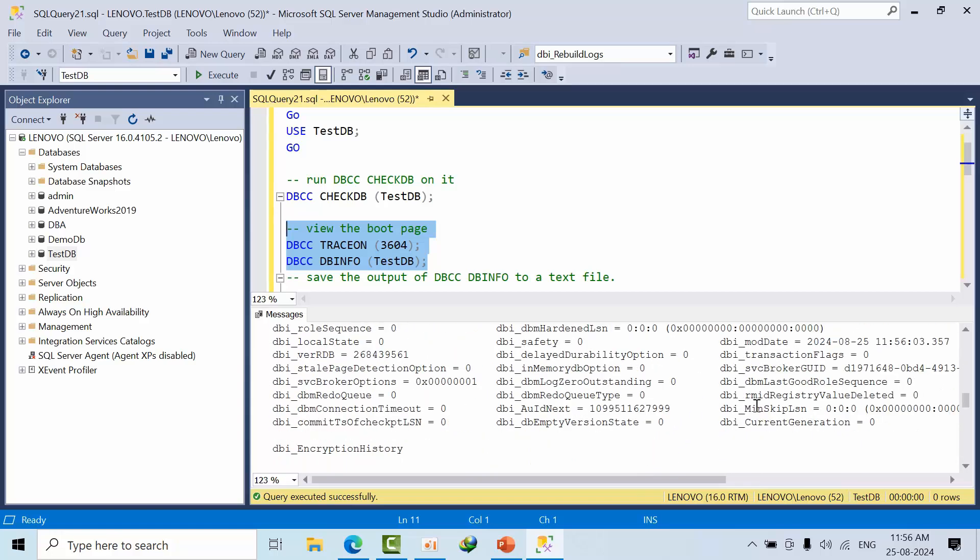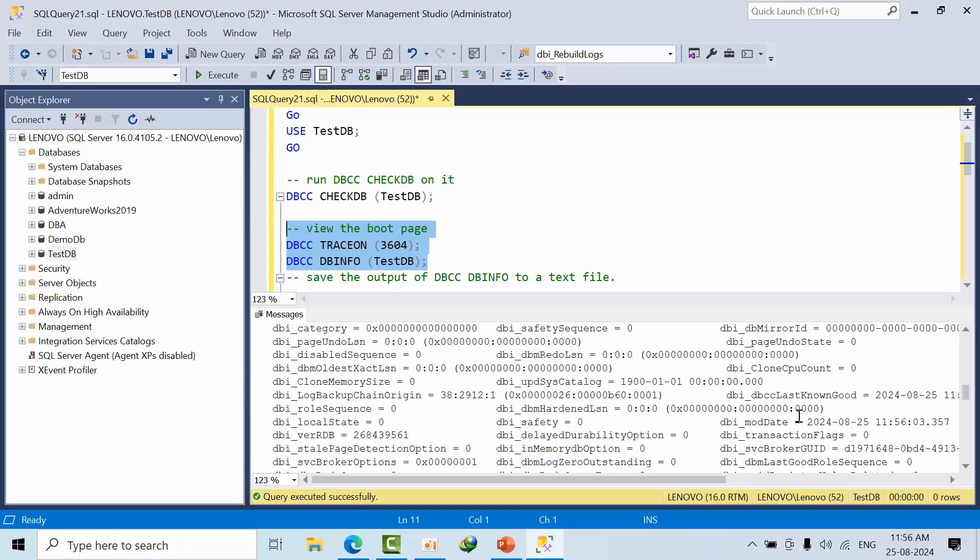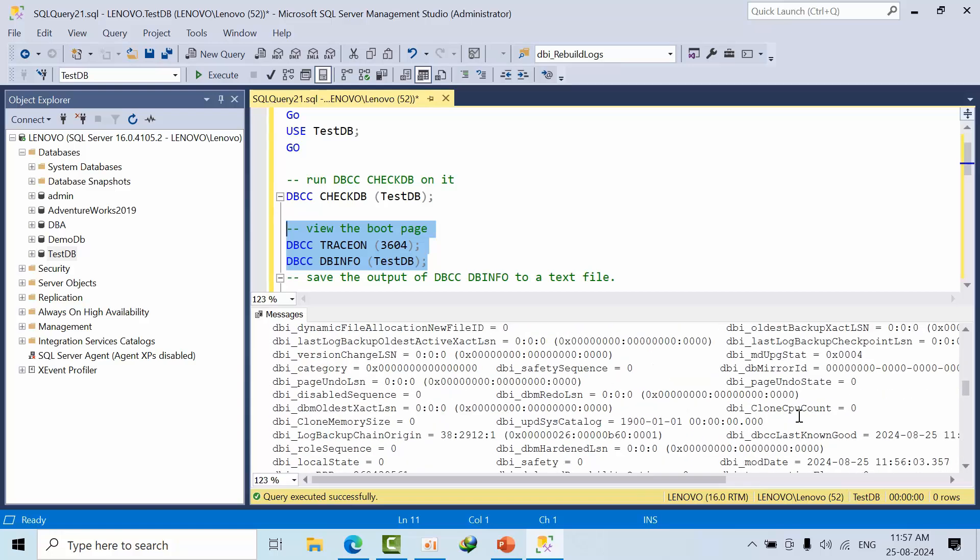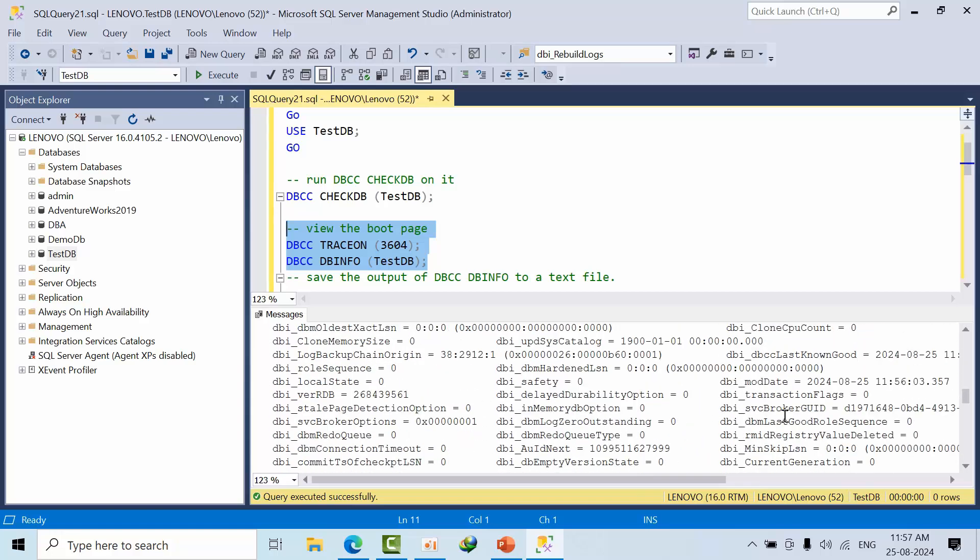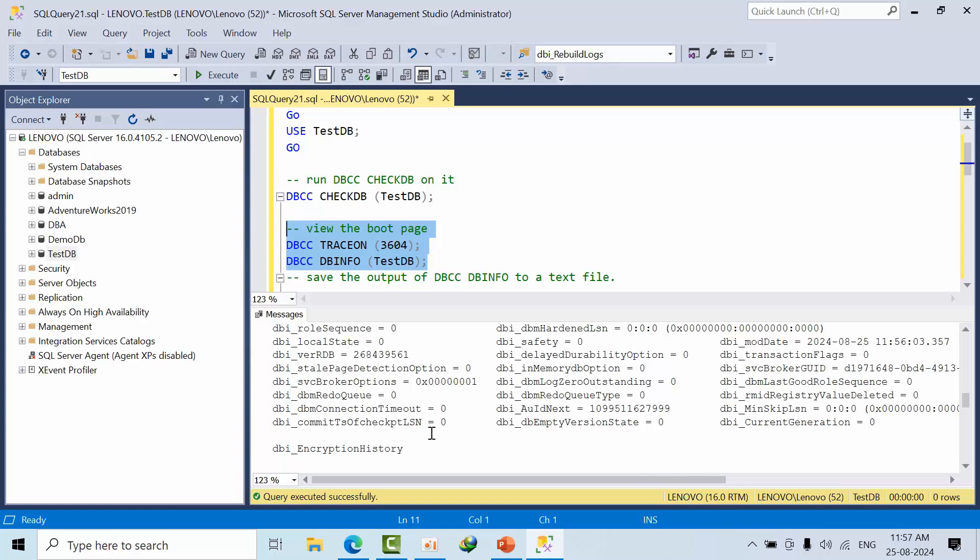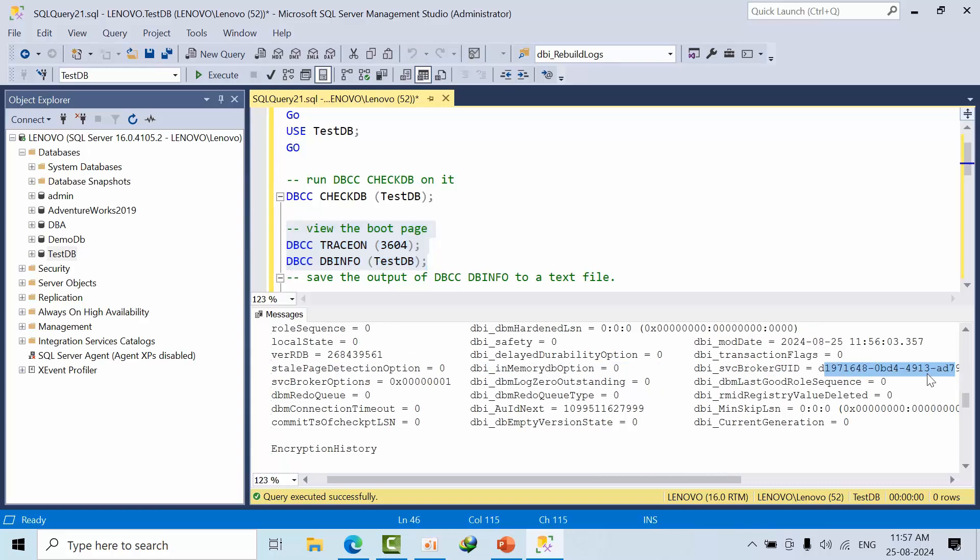You can go through DBA service broker. Here you can get it from here as well. This information is stored especially in the boot page only.